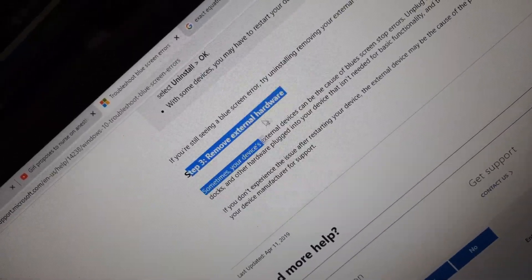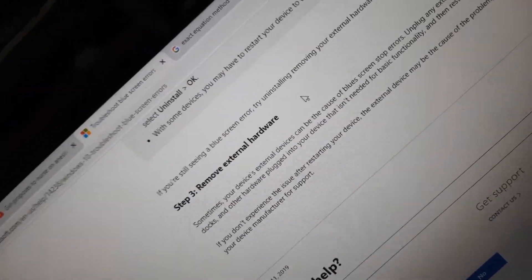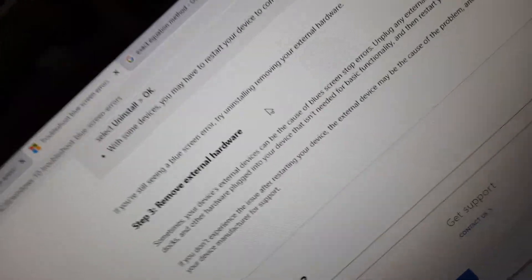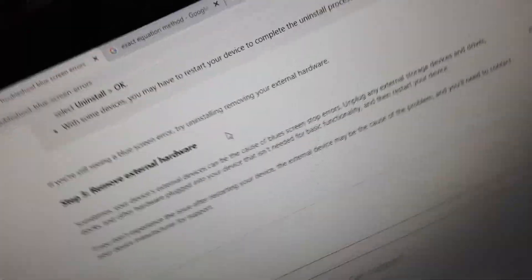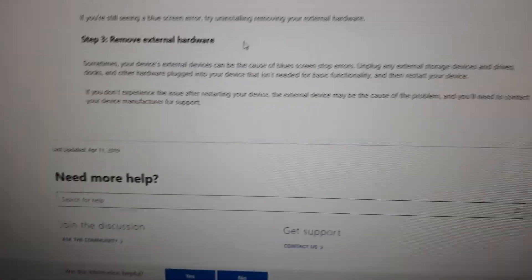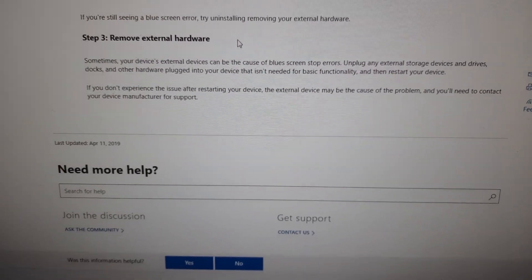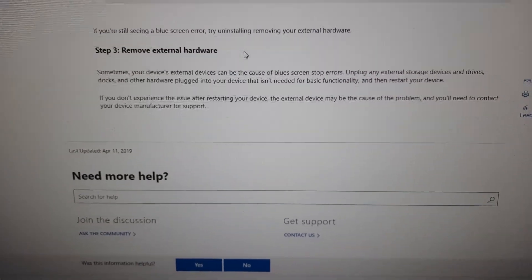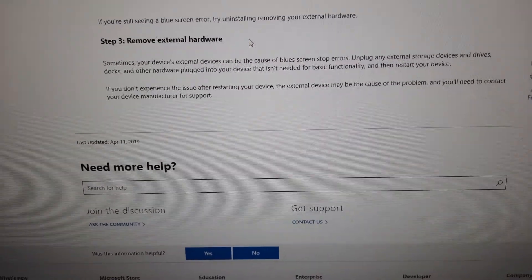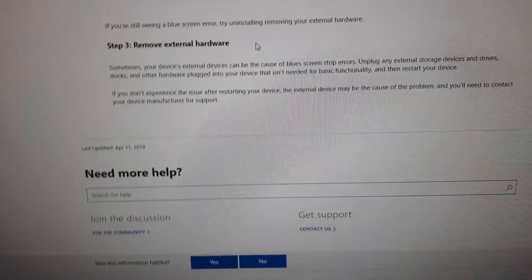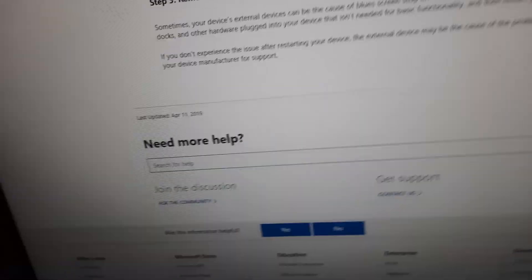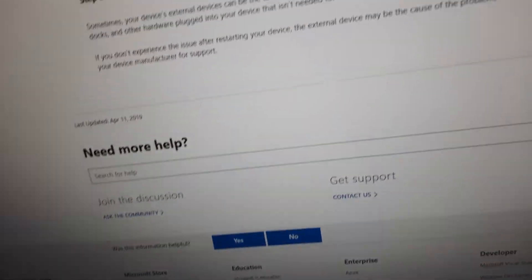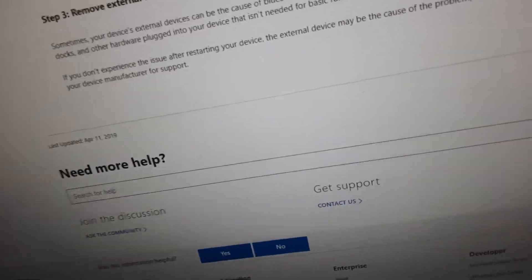Step 3: Remove external hardware. Make sure there is no external hardware attached to your PC. That can cause not only blue screen but also some gaming issues and voice chat problems.